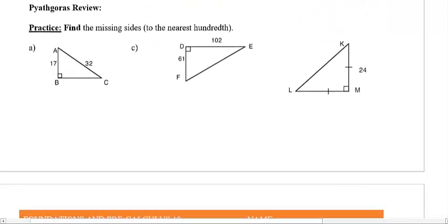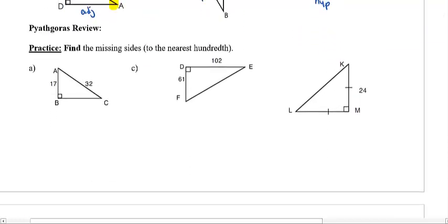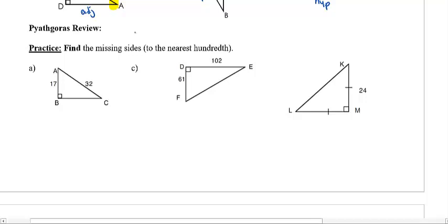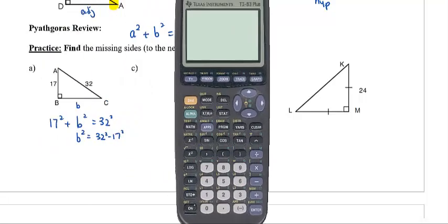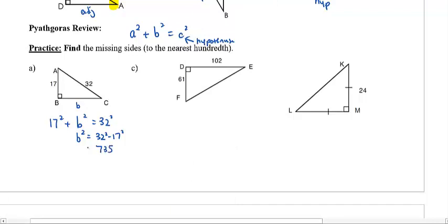Now some more review before we actually begin. I want you to do a review of Pythagoras. The Pythagorean Theorem says we have a relationship connecting all three sides of a right angle triangle: the sum of the squares of the two shorter sides equals the longer side squared. Or, using the formula: A squared plus B squared equals C squared, as long as you know C is the hypotenuse. So, if we want to figure out something like this — I'll call this side B — I have 17 squared plus B squared equals 32 squared. To solve for B squared, I'll take 32 squared minus 17 squared.